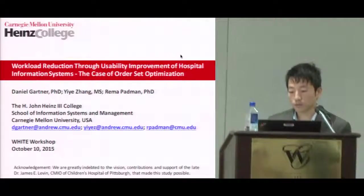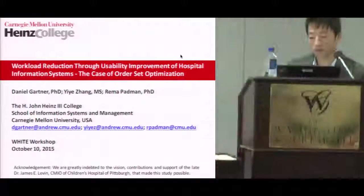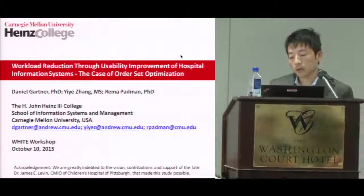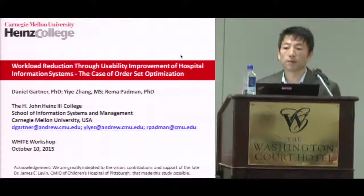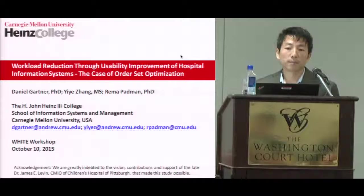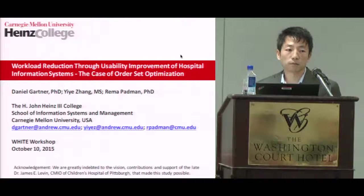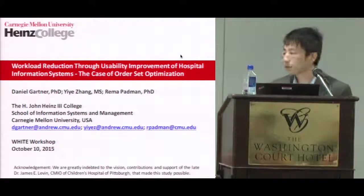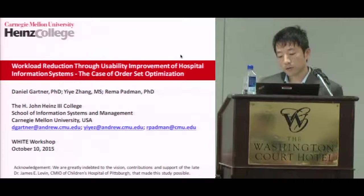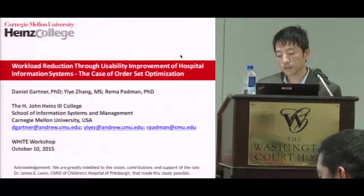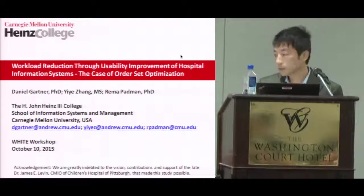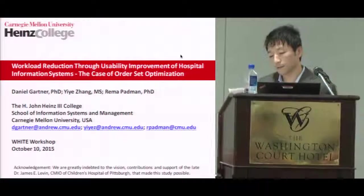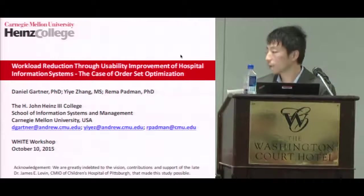Welcome back. Welcome to the session of short presentations. For those who haven't met me before, I'm KZ, assistant professor in the Smith School of Business, University of Maryland, College Park. I'll be hosting this short presentation session. We have six speakers, but we only have less than one hour.